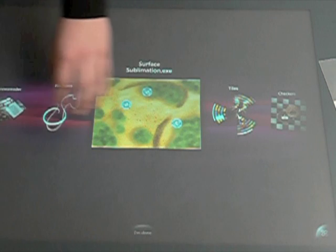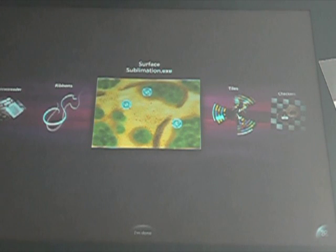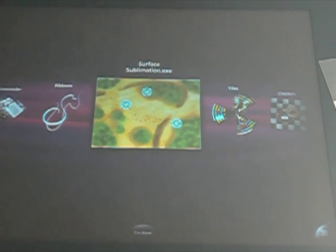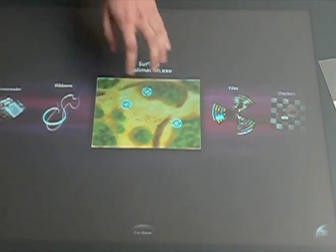Hi everyone, I'm going to present to you the first version of our game Surface Sublimation that we did for the Microsoft Surface Table.